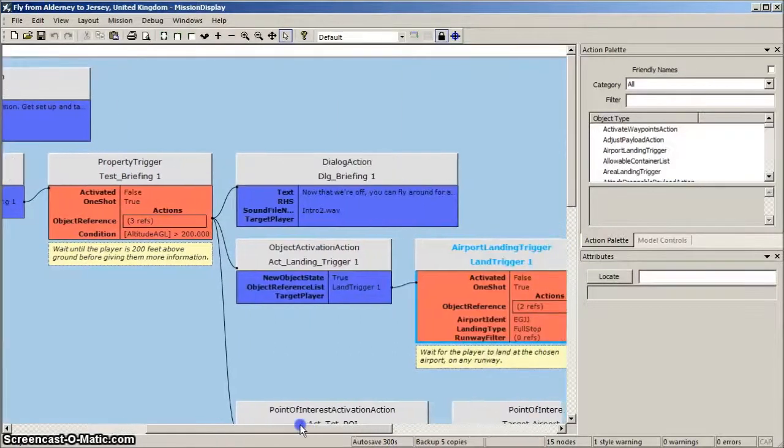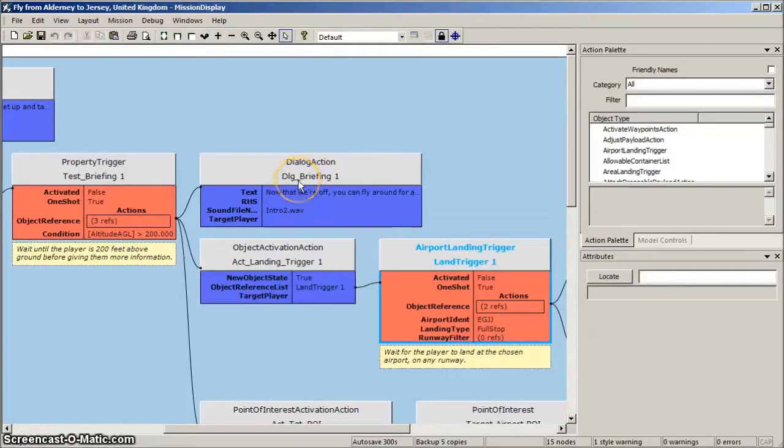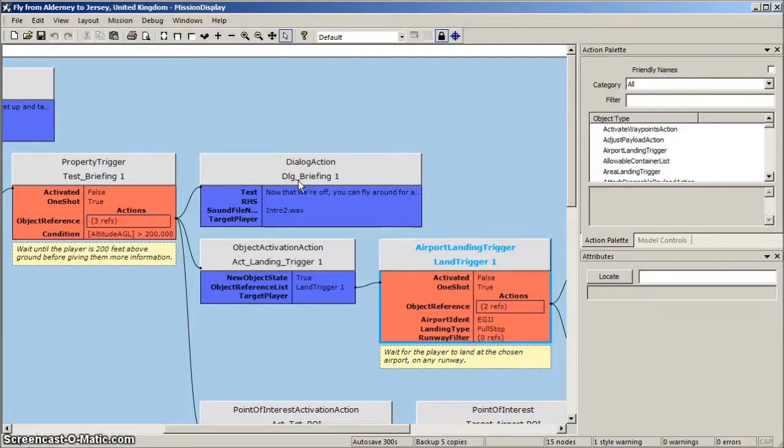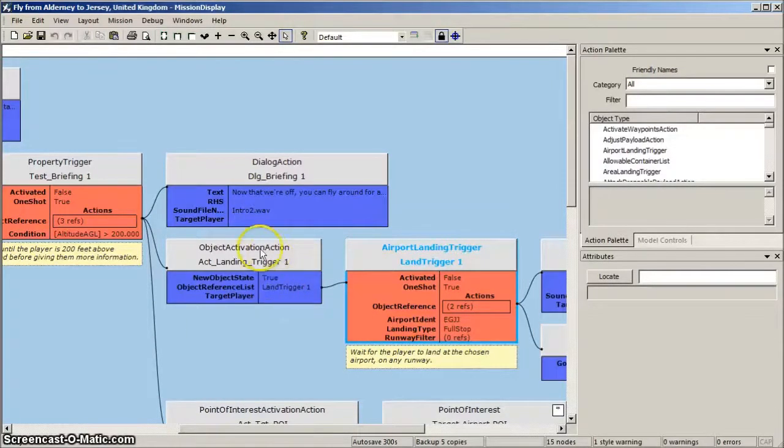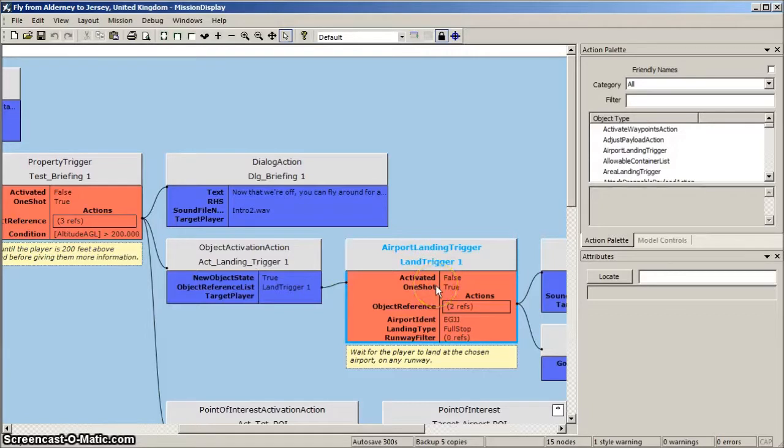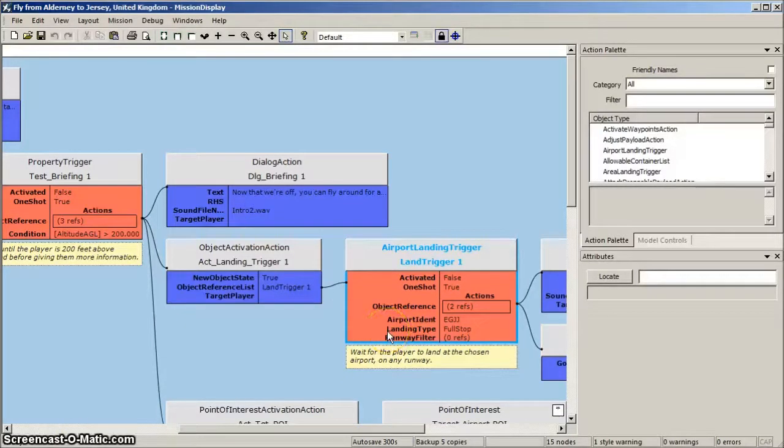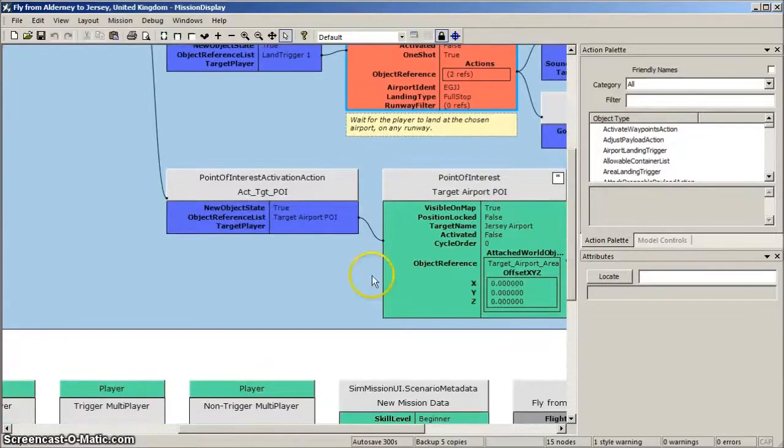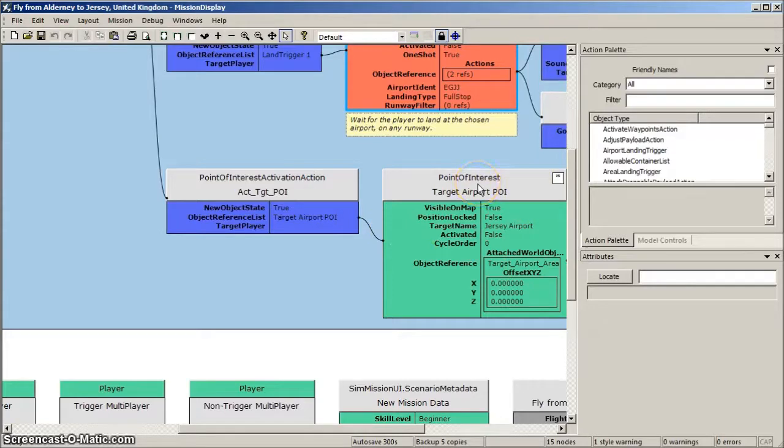First, a dialogue action informs the player that they have reached 200 feet and can fly around and then land at Jersey Airport. This, remember, is the objective of the mission. Below this, a second object activation action activates an airport landing trigger, which will trigger when the player lands successfully at Jersey Airport. The third module is a point of interest activation action module, which activates a point of interest at Jersey Airport.